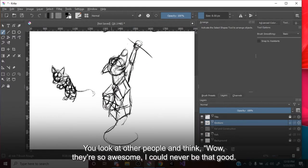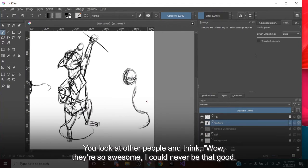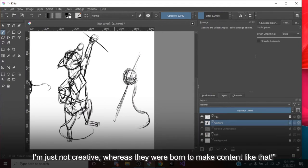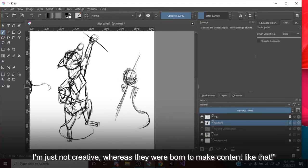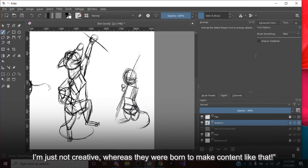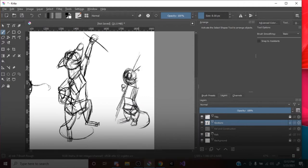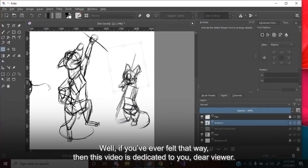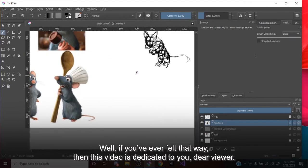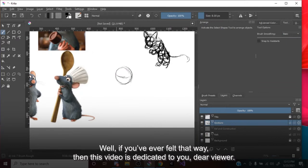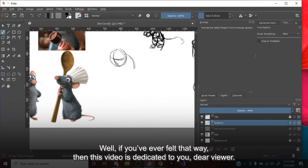You look at other people and think, wow, they're so awesome. I could never be that good. I'm just not creative, whereas they were born to make content like that. Well, if you've ever felt that way, then this video is dedicated to you, dear viewer.